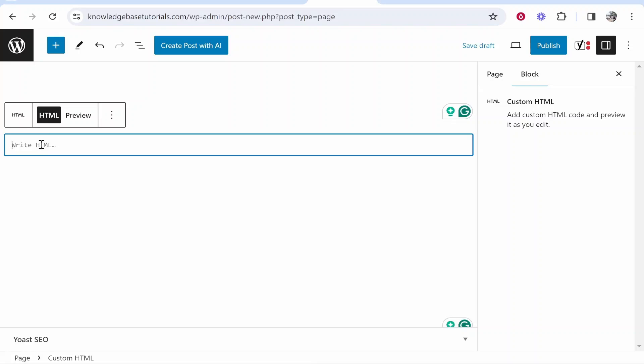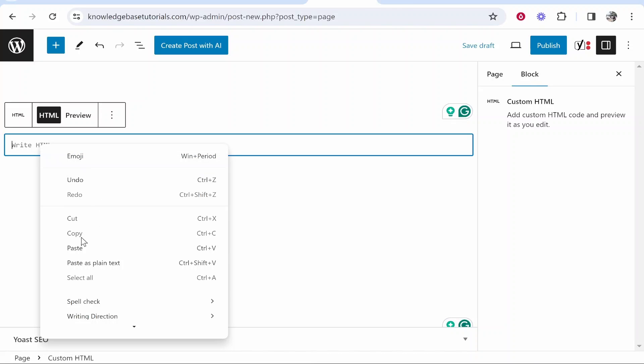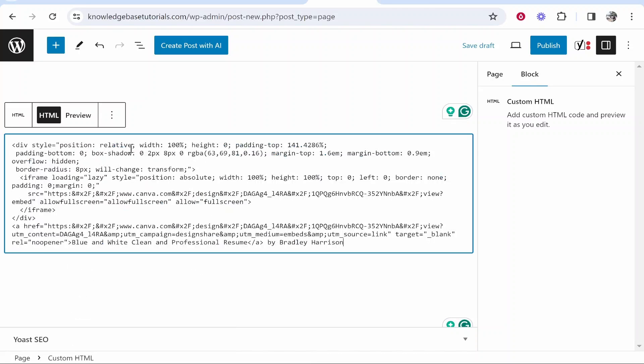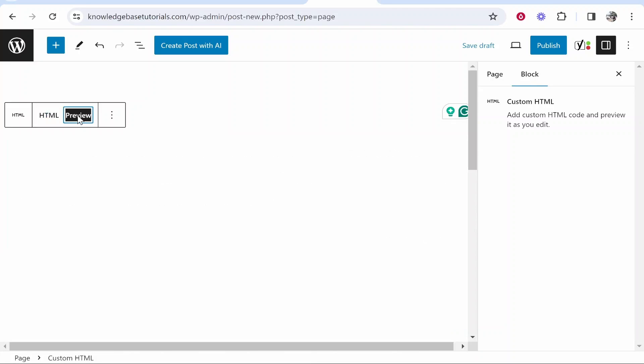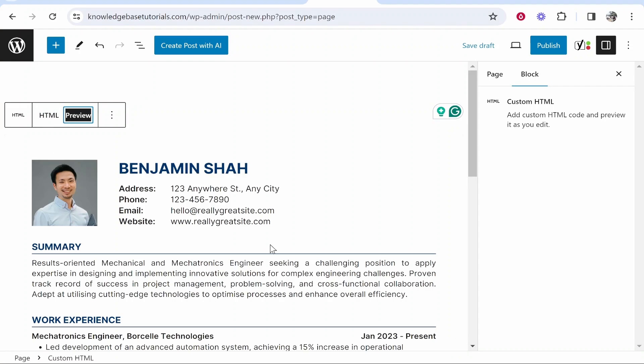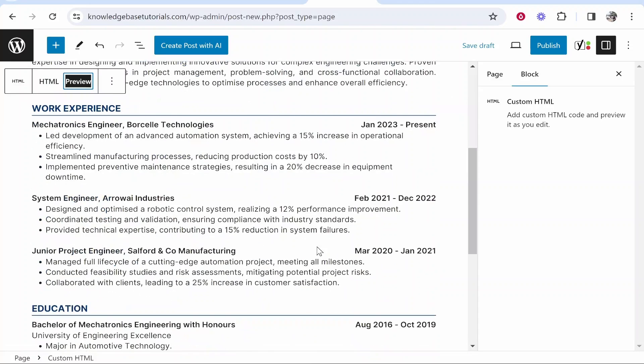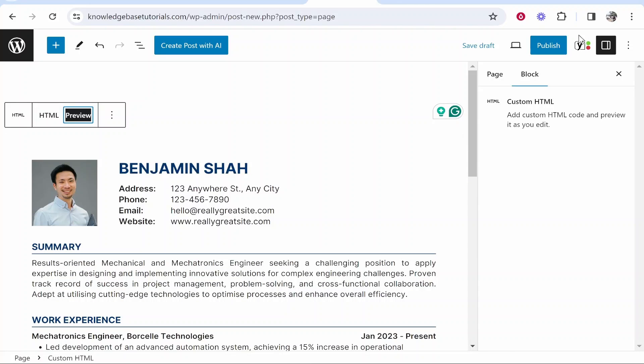Go ahead and click on that and then you can paste in the embed code from Canva here. Now click on preview and it will show you a preview of your design.